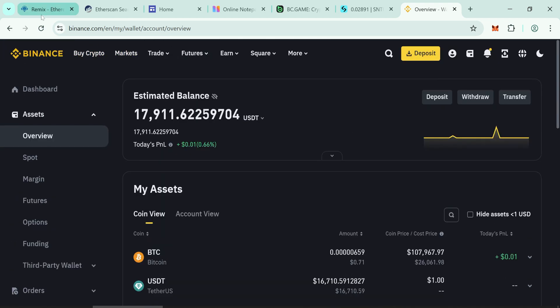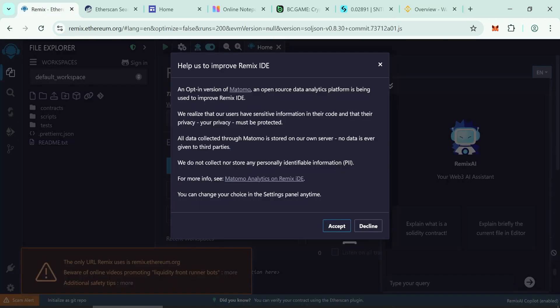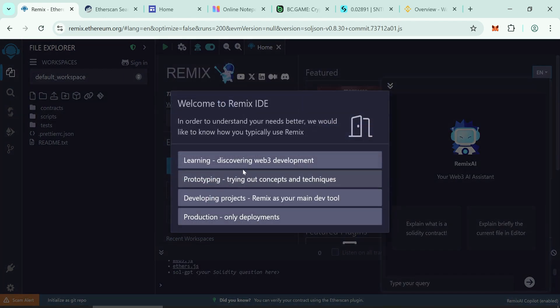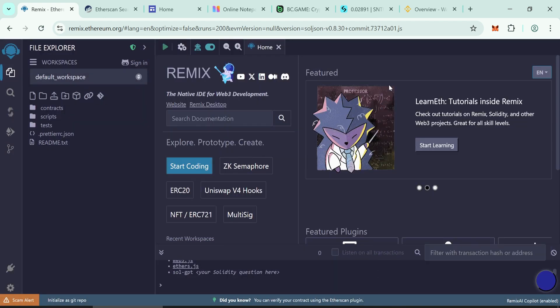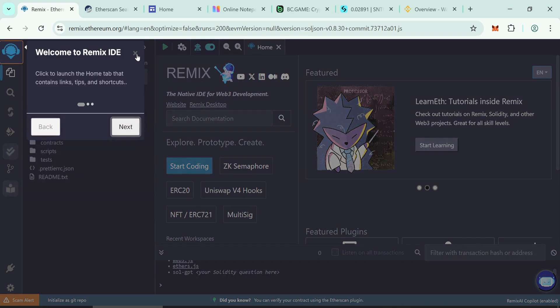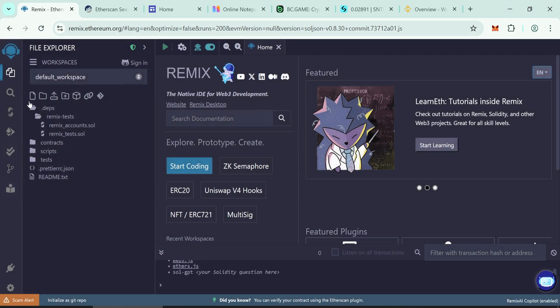To get started, open Remix Ethereum. Create a new file. You can name it anything. For this example we'll name it usdt.sol.